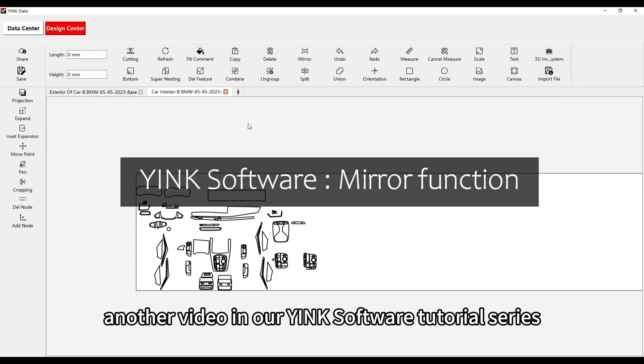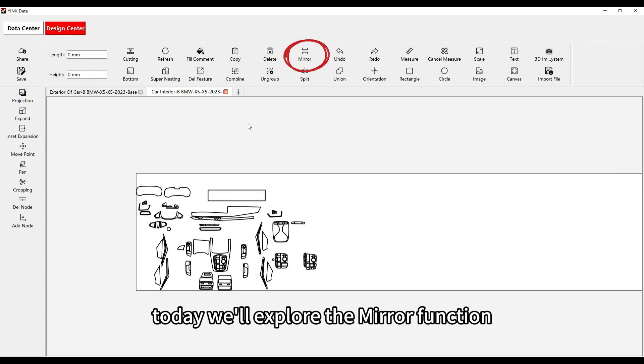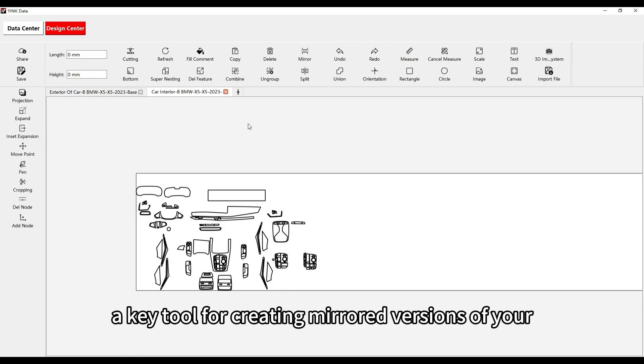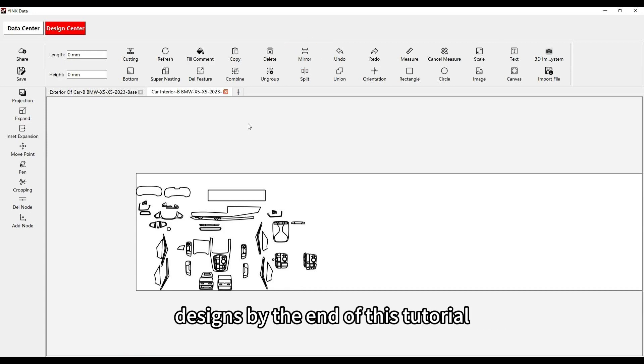Welcome to another video in our Yink Software tutorial series. Today, we'll explore the mirror function, a key tool for creating mirrored versions of your designs.